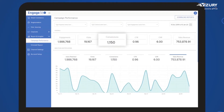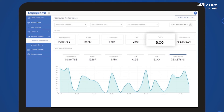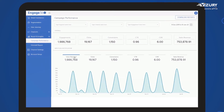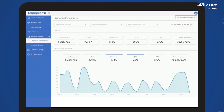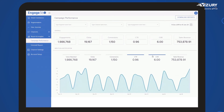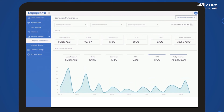Engage 360 Analytics makes it easy to get granular information about customers' insights through an intuitive, centralized dashboard. This helps you take smarter marketing decisions, all at your fingertips.